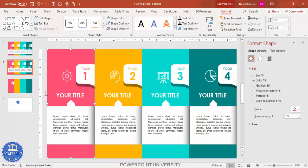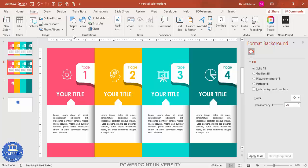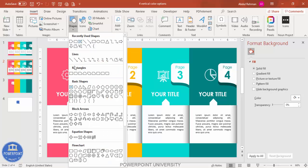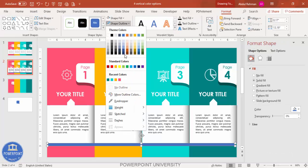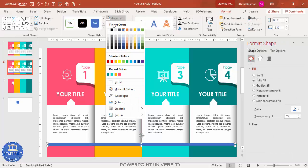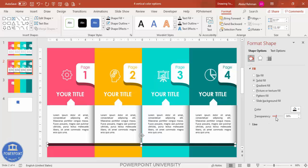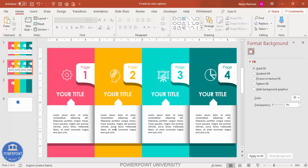To add a 3D effect at the bottom, go to Insert > Shapes, draw a small rectangle covering the bottom of all sections, remove the outline, fill it black, and add a transparency effect to simulate a shadow or 3D look. You can also add a title or additional details at the bottom to complete the design.